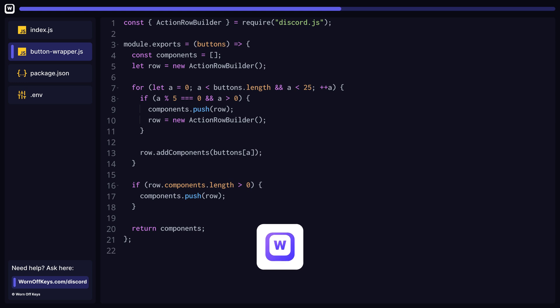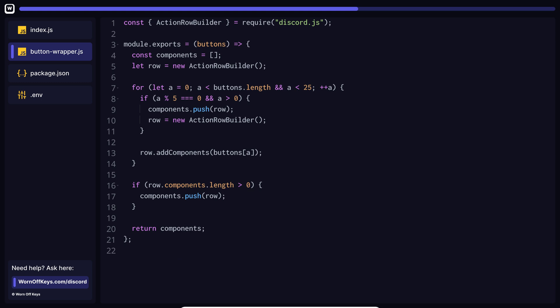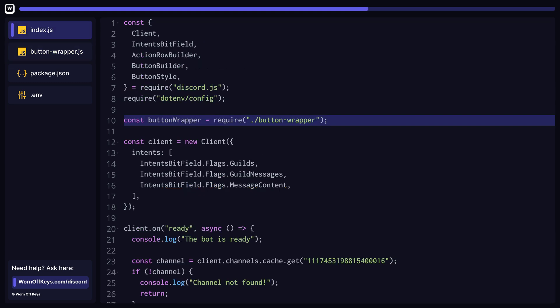So to recap, we now have a utility file that will take in up to 25 buttons, and safely add them to a components array, and then return that array. Let's now import this utility near the top of our main index file so we can use it to handle our buttons.